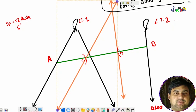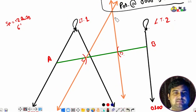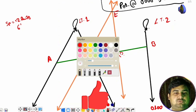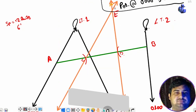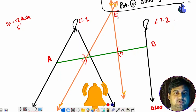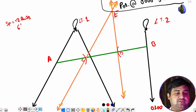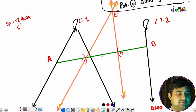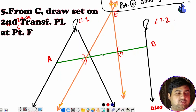So this is point C, this is point D, and where they are coinciding, we mark as point E. Make sure to draw double arrows on the transferred PL. We have marked point E — wherever the transferred PLs from A and B coincide, that is point E.